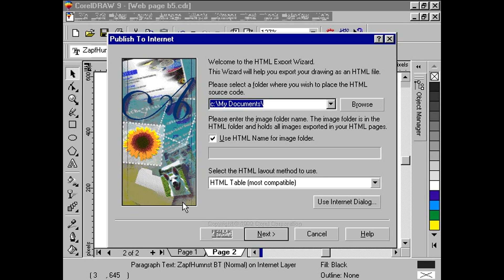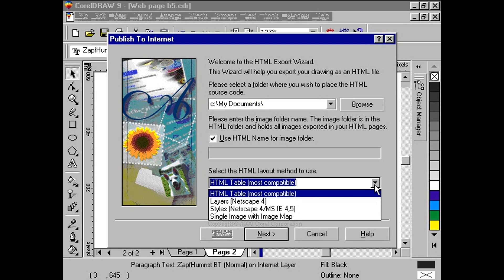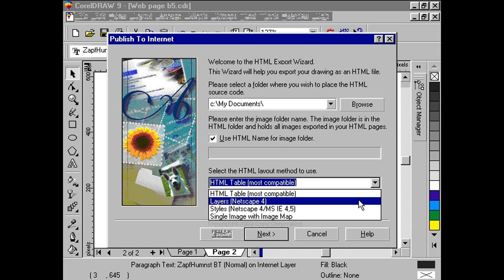Finally, we choose the type of HTML layout we want to use. We choose the second layout method: Layers. Click Next.